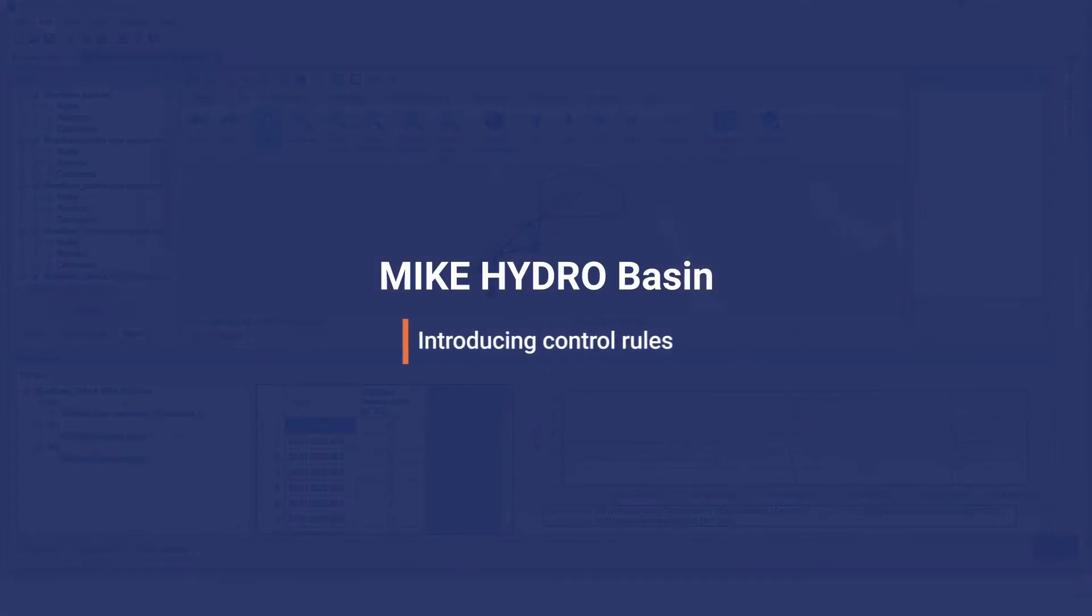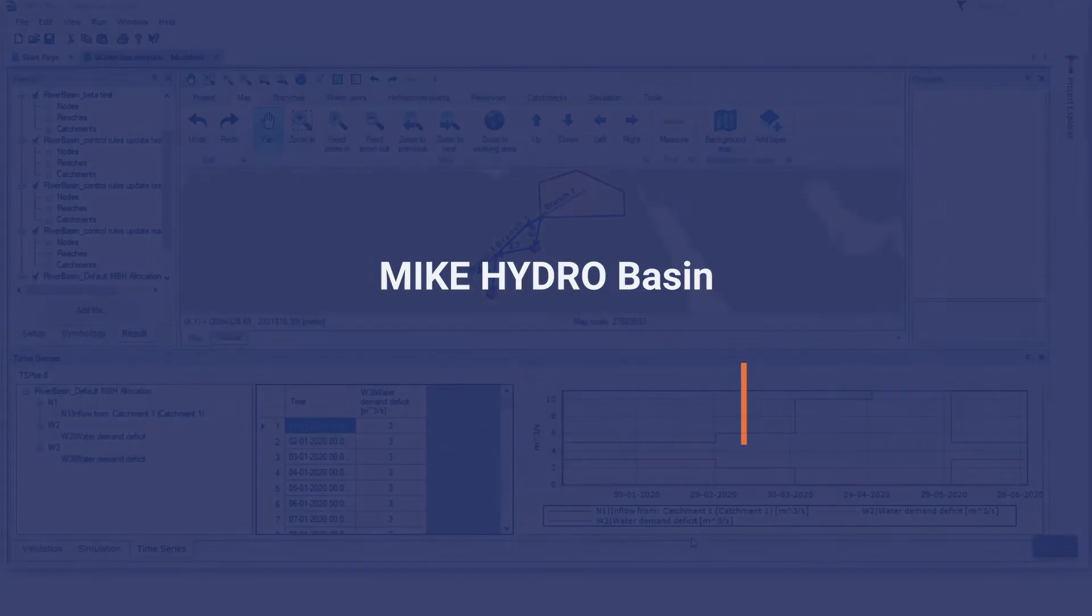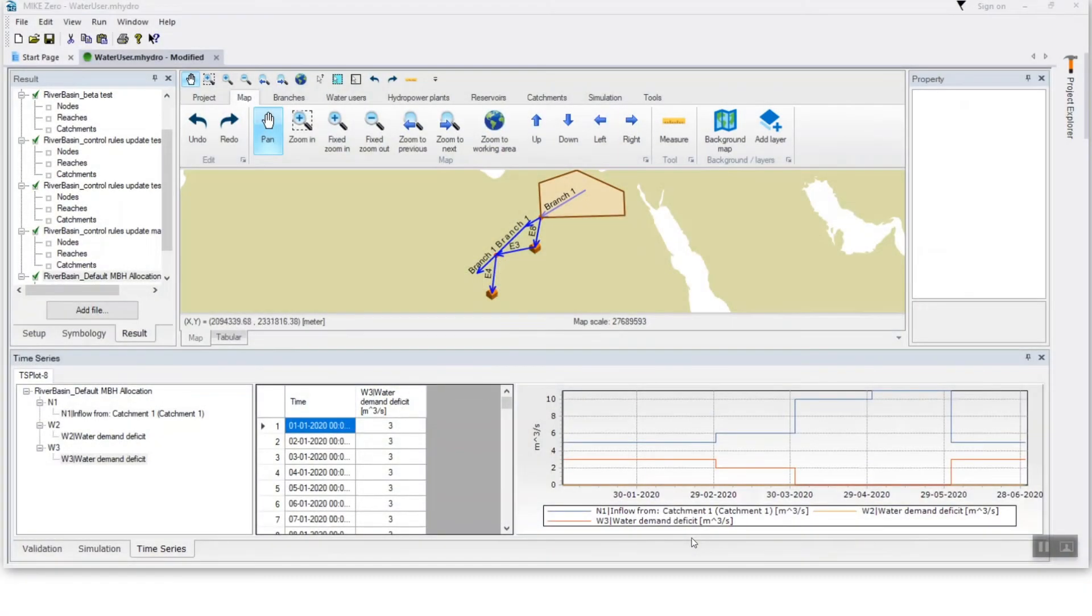The new control rule feature in Mike Hydro Basin helps you quickly and easily introduce your own regulation rules in a water allocation model.